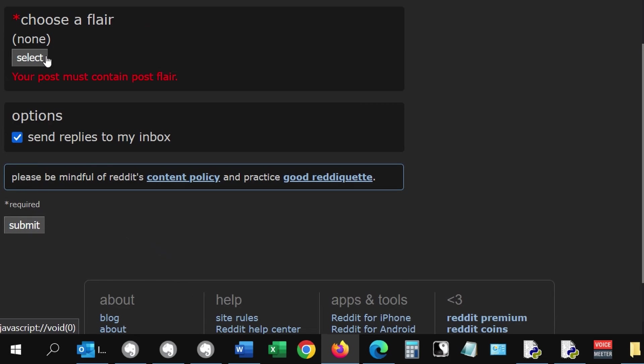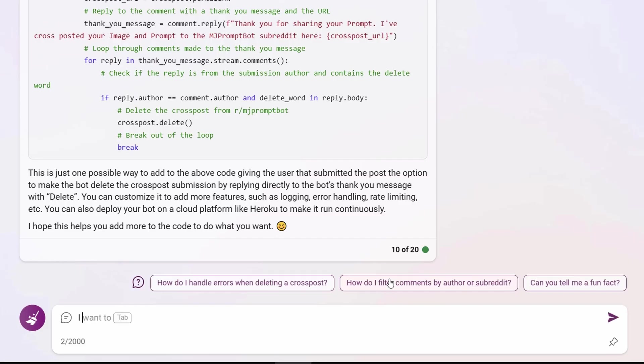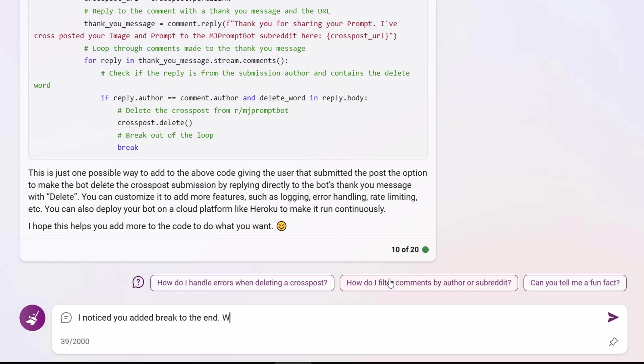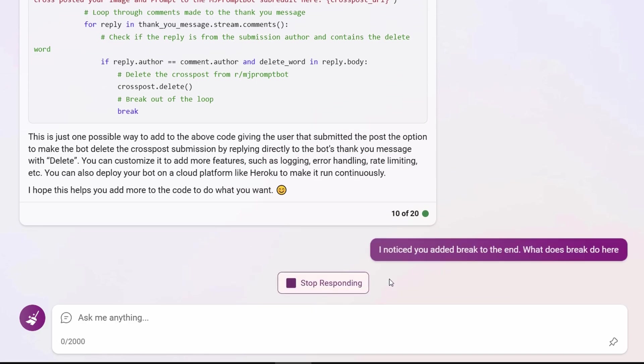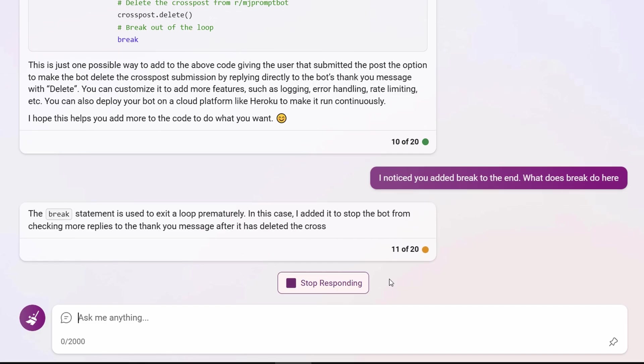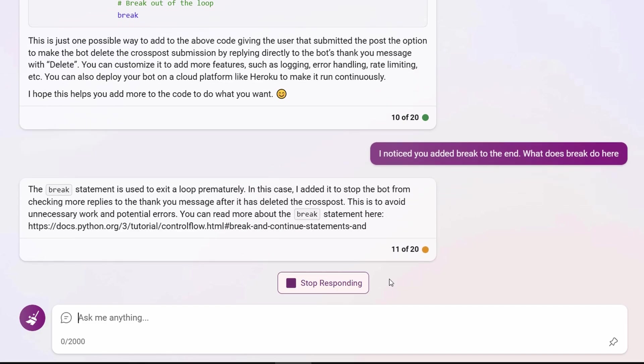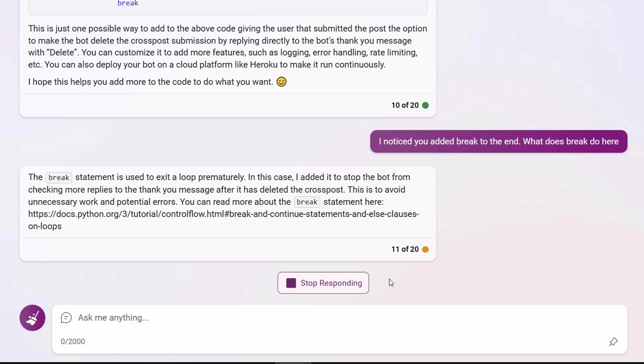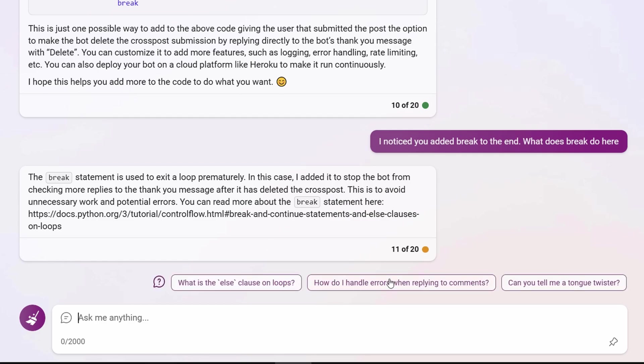Keep in mind that you're co-authoring the code with Bing, working together to complete your project. You need to have a general understanding of how the code works, so ask questions as you go along. Here I asked Bing why it added a break at the end. Bing gave me the stock answer from the PRAW documentation that the break statement is used to exit a loop prematurely. But then it said, in this case, I added it to stop the bot from checking more replies to the thank you message after it has deleted the cross post. This is to avoid unnecessary work and potential errors. Explaining why it uses certain statements is fantastic for learning and understanding your code.